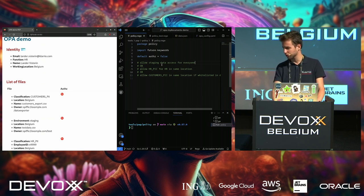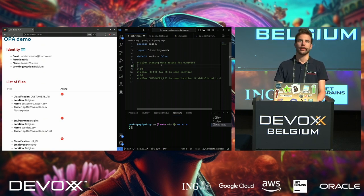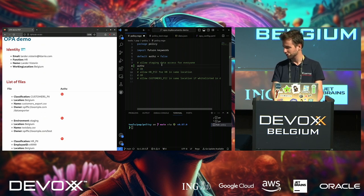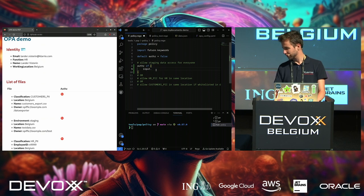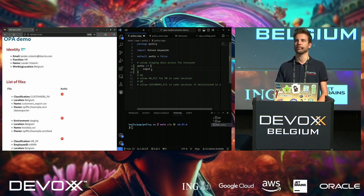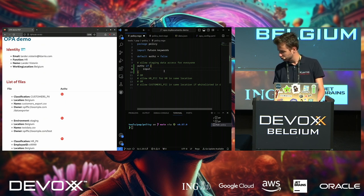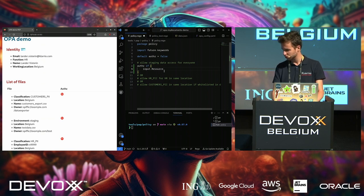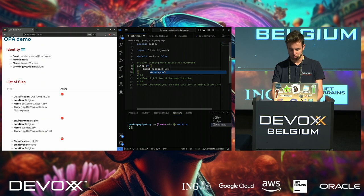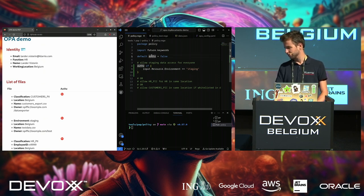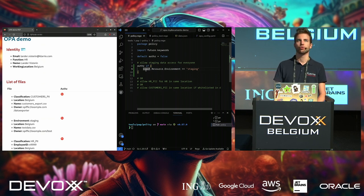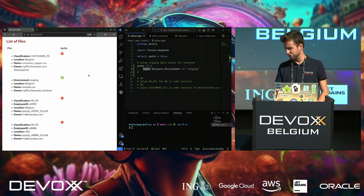The application backend consists of a Go program serving this page, and also a policy administration point that takes whatever I'm typing here, puts it into a policy bundle, and loads it. First, I'm going to write a simple policy to allow staging data access for everyone. I'm going to say 'authorize if' and check the inputs — which is the description of the event as described by the policy enforcement point — and check the resource attributes where the environment attribute equals 'staging'.